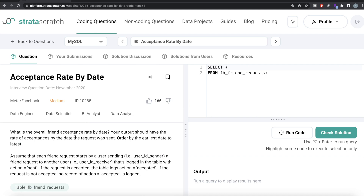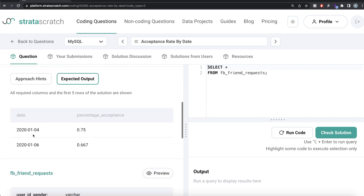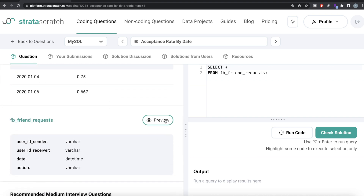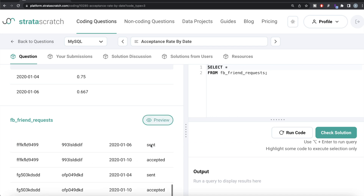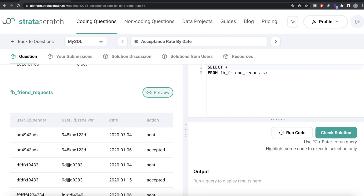Now let's look at the corresponding MySQL solution. Same question, same table fb_friend_request, same expected output: date and percentage_acceptance. In SQL this is more straightforward. From the fb_friend_request table, we can directly group by user_id_sender and user_id_receiver, then use CASE WHEN statements to count how many actions were 'sent' versus 'accepted' and compute the sum for each date.